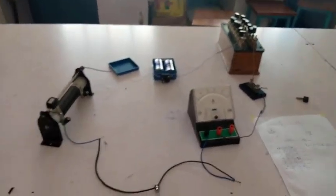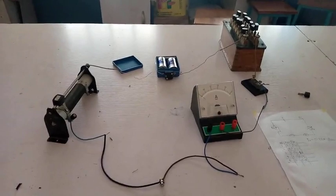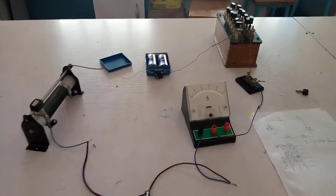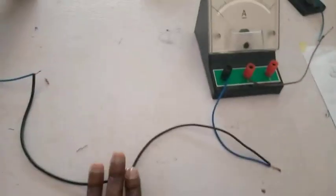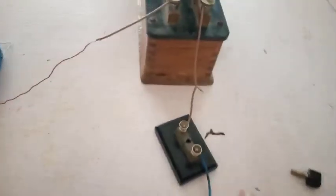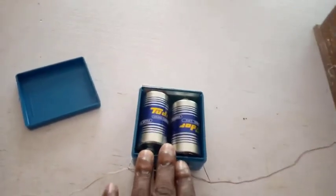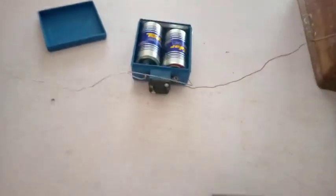You can see everything in series. This is our rheostat, torch light bulb, ammeter, fuse key, resistance box, and 3V battery.